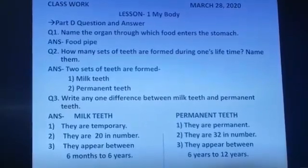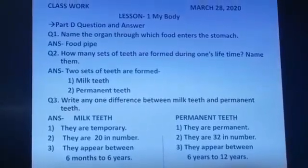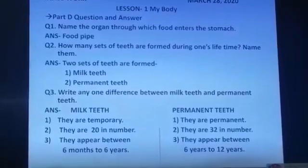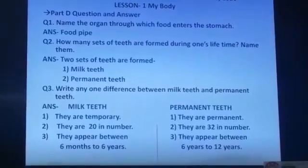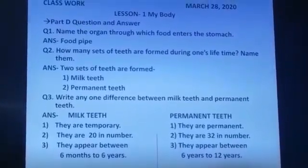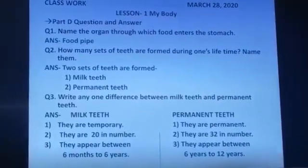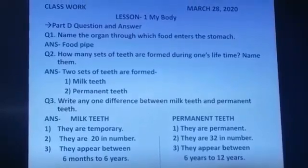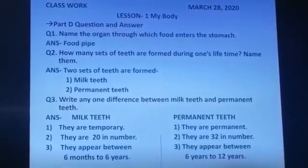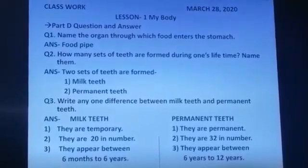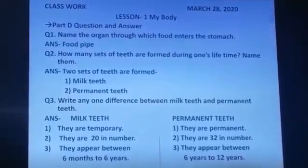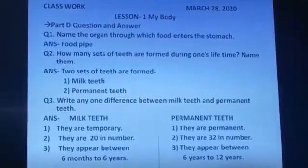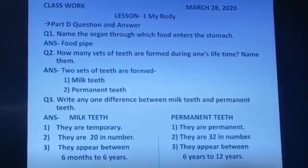Milk teeth: they are temporary. Permanent teeth: they are permanent. Milk teeth: they are 20 in number. Permanent teeth: they are 32 in number. Milk teeth: they appear between 6 months to 6 years. Permanent teeth: they appear between 6 years to 12 years.